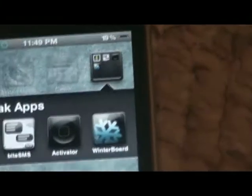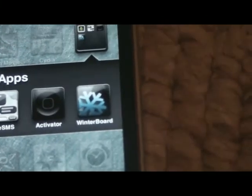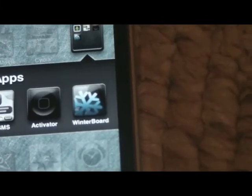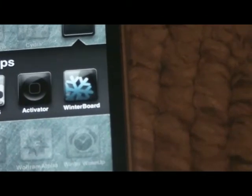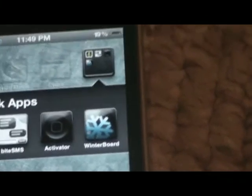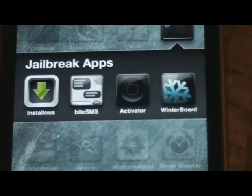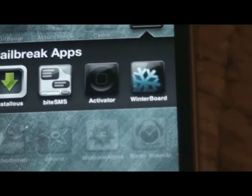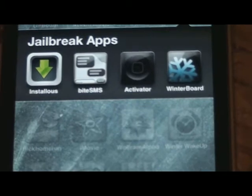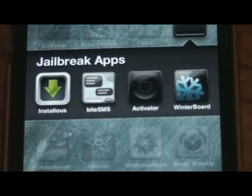Something else you're going to want is Winterboard. Winterboard allows you to install themes. Themes are very useful — they make your iPhone look a lot cooler. Over here you also see Installless, ByteSMS, and Activator.